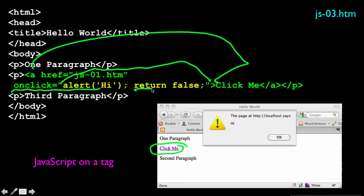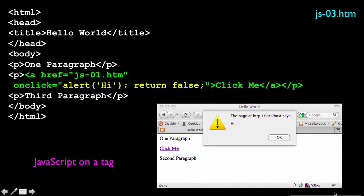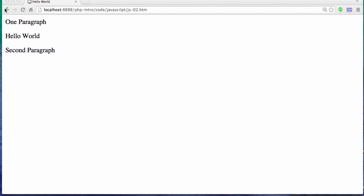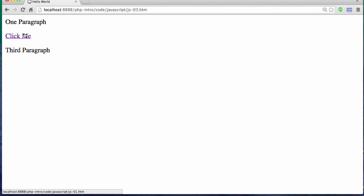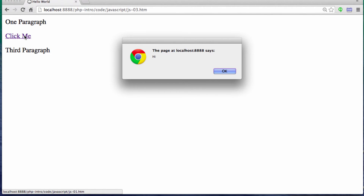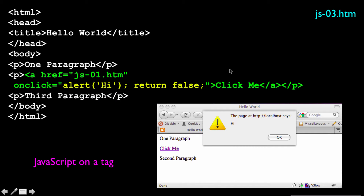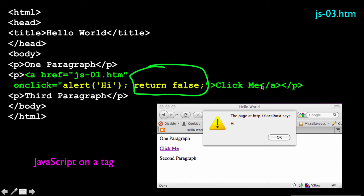Return false has to do with the fact that normally if you click on an href, it would actually follow that link. But if you say return false, it won't follow the link — it'll just run the code and not follow the link. So if I click, it's going to run the JavaScript rather than going to jso1.htm. It's not going to navigate because we did the return false. Return false is the way to indicate that we don't actually want to do what normally would have happened when the click occurred.